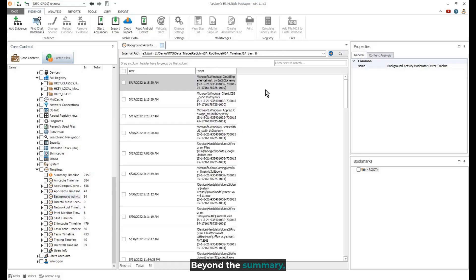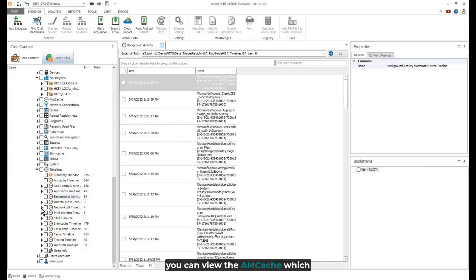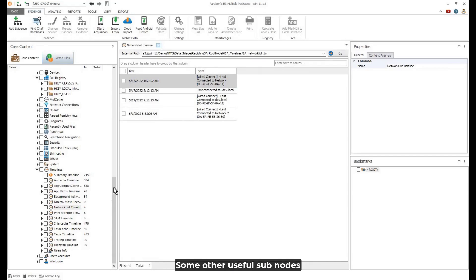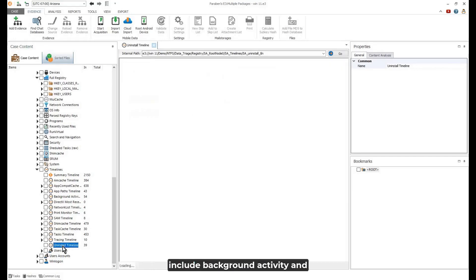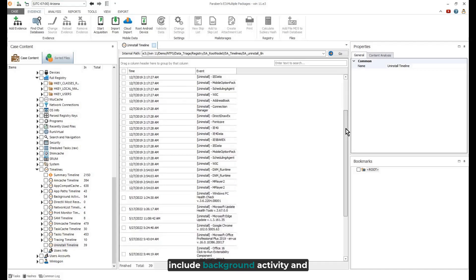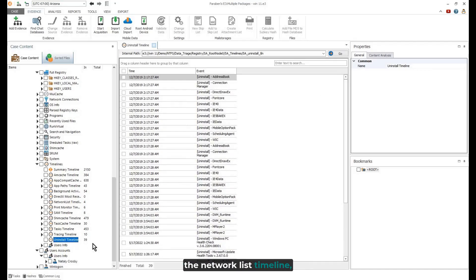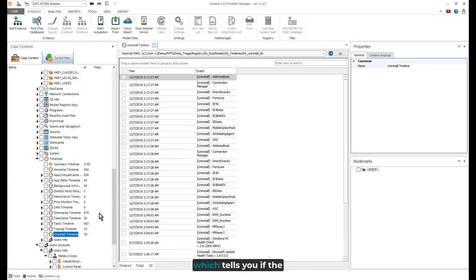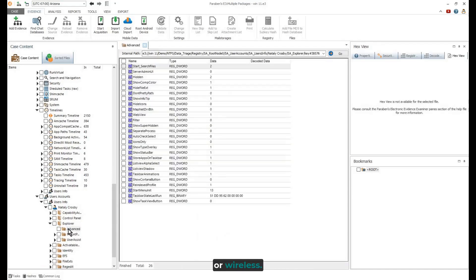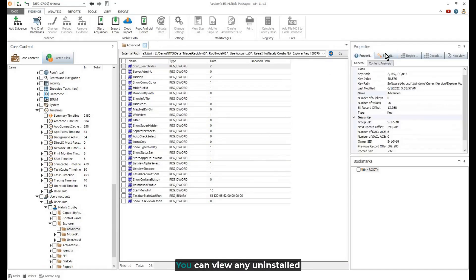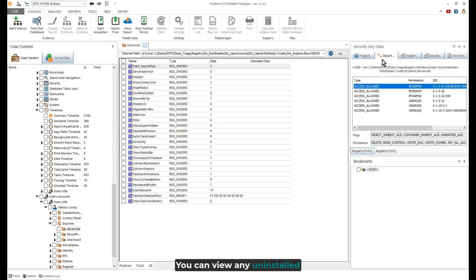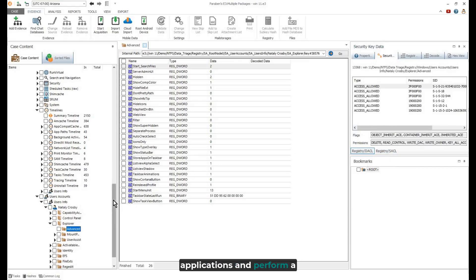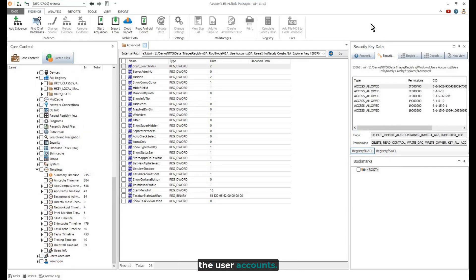Beyond the summary, you can view the AM cache, which is also searchable. Some other useful subnodes include background activity and the network list timeline, which tells you if the connection was wired or wireless. You can view any uninstalled applications and perform a detailed analysis of the user accounts.